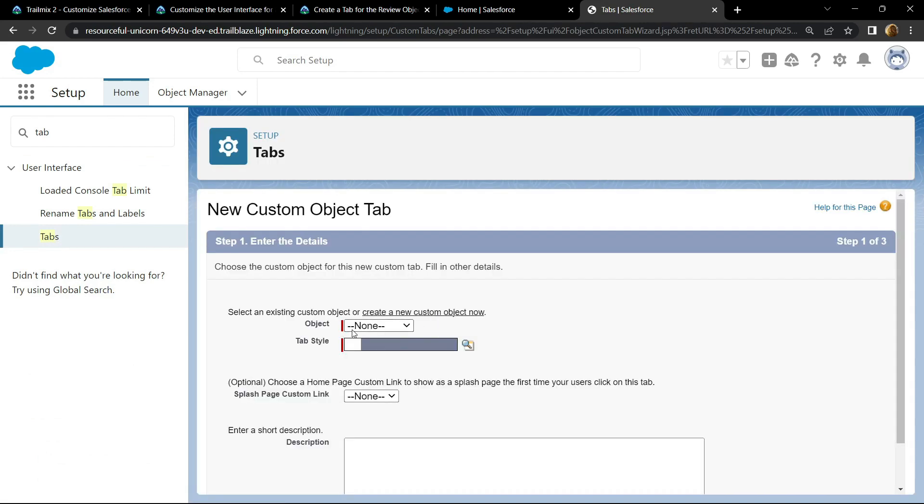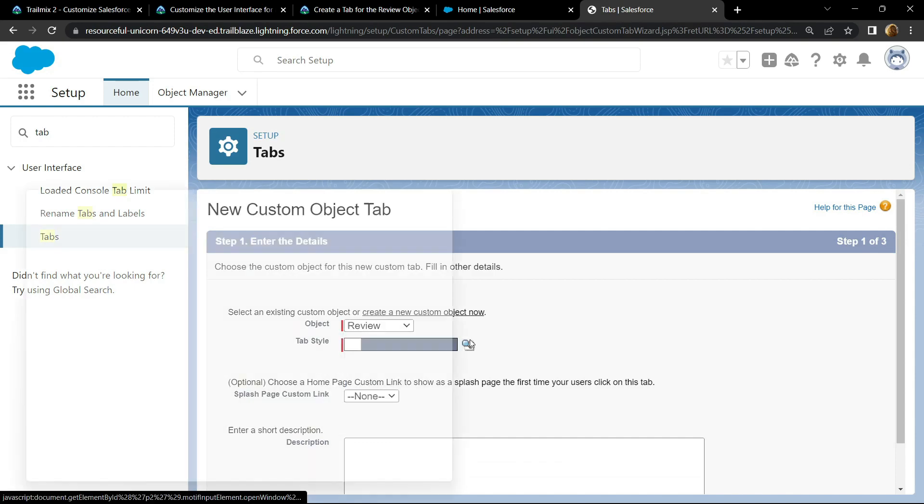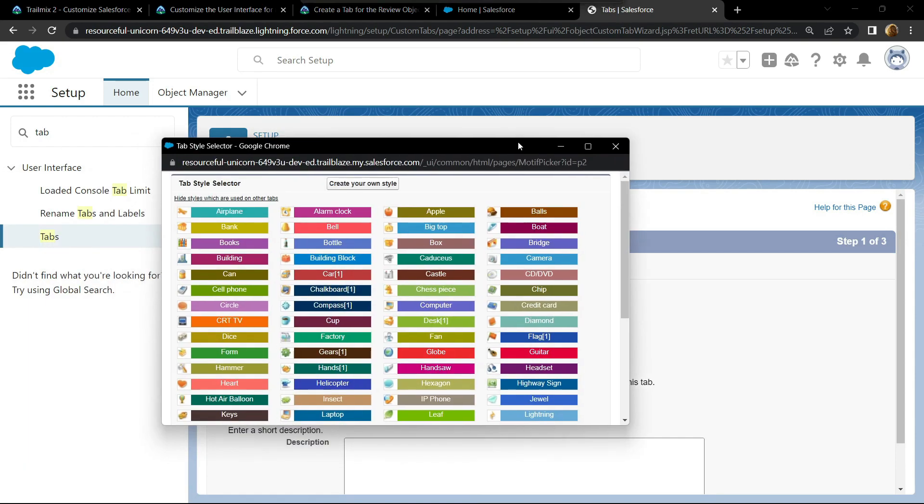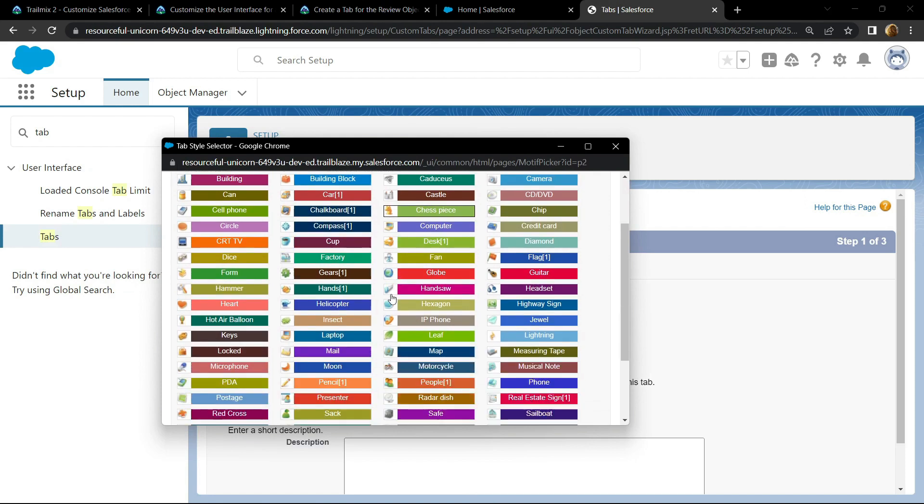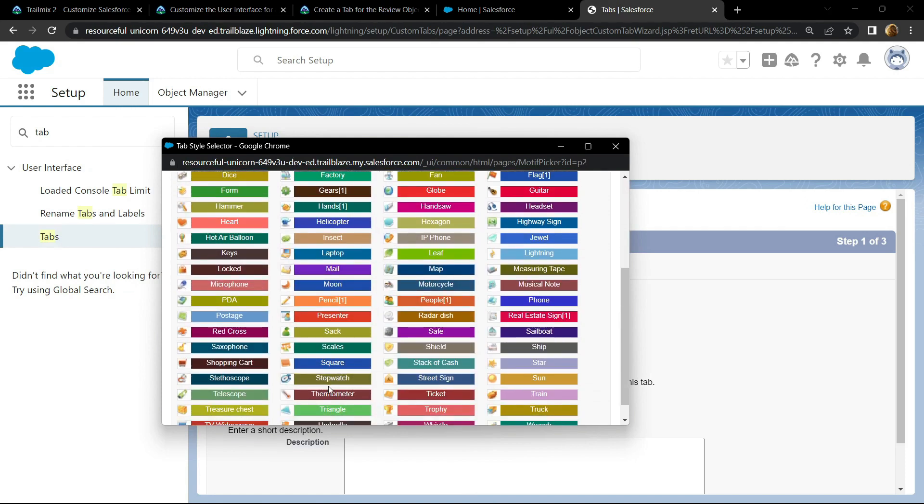For the object you have to choose review and for the tab style, you have to choose the thermometer. Click on this.